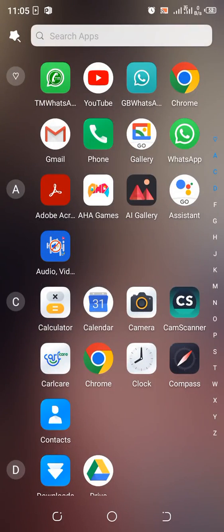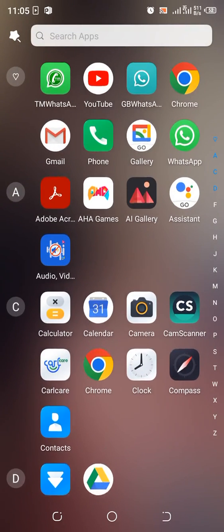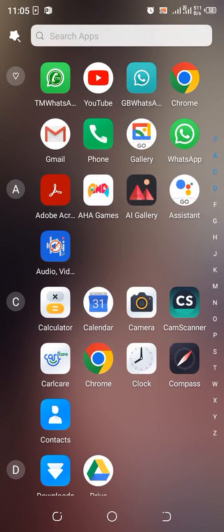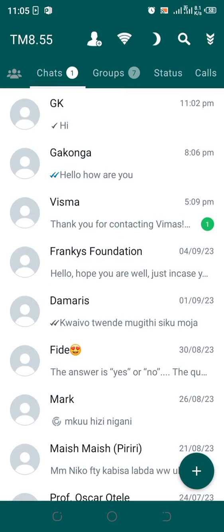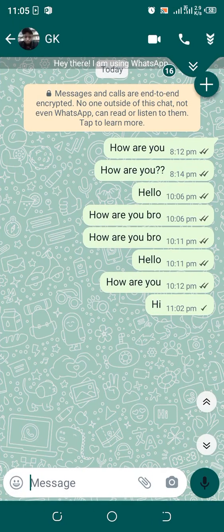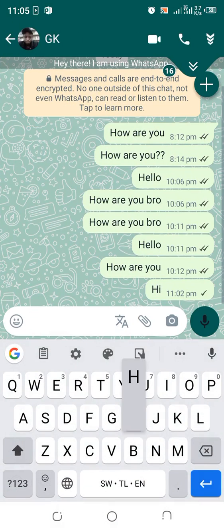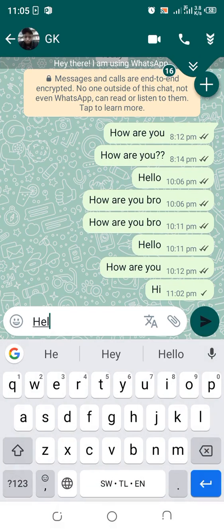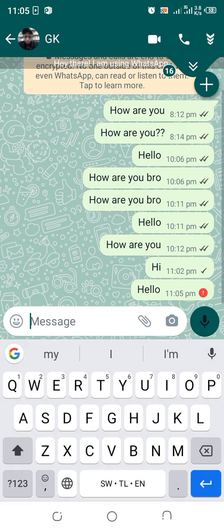let's test if the GB WhatsApp has started receiving messages. I will just text GB WhatsApp using TM WhatsApp which I usually use. I will just text hello, though I have even activated the single tick option.